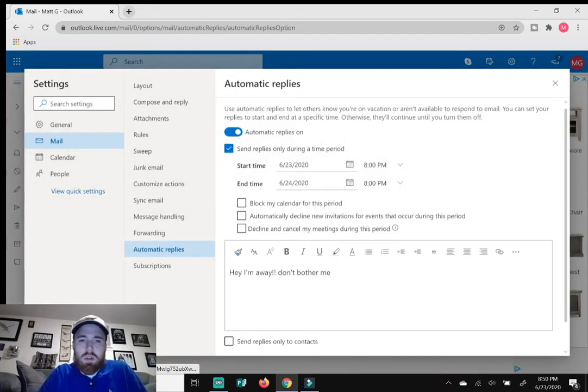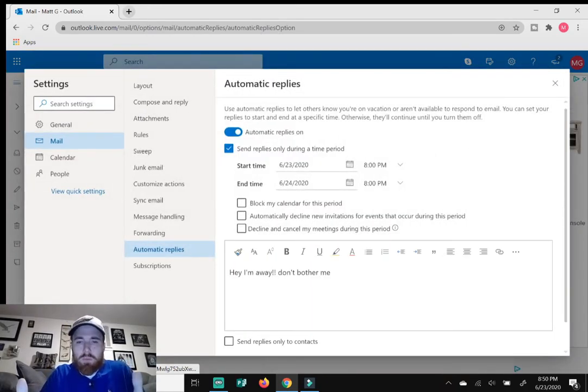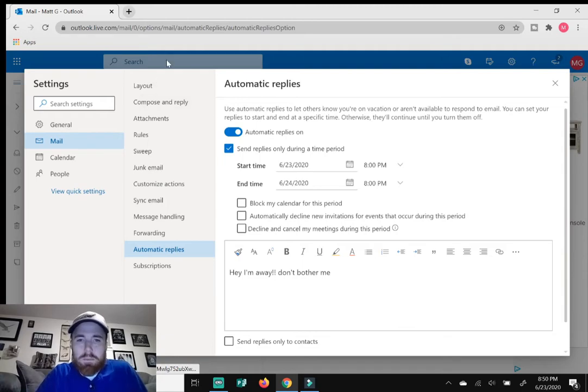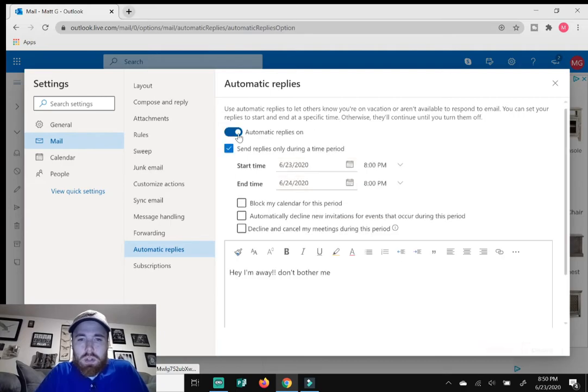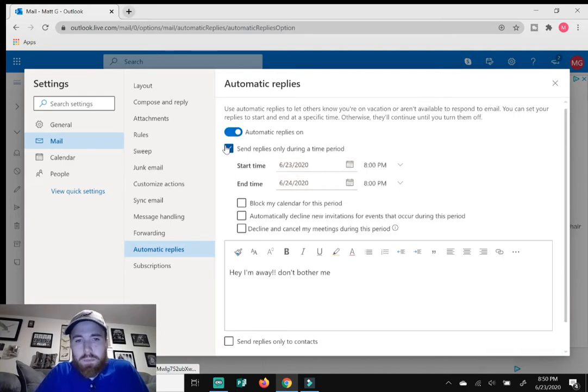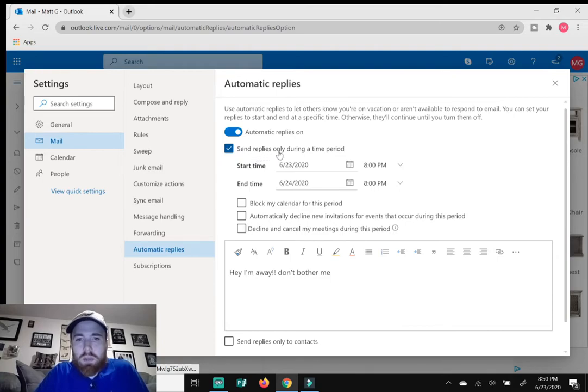All right. So here the automatic replies window pops up. Make sure this button is ticked on. You'll know it's on when it turns blue. Make sure this box is checked: Send replies only during a time period.